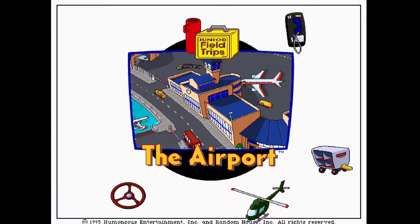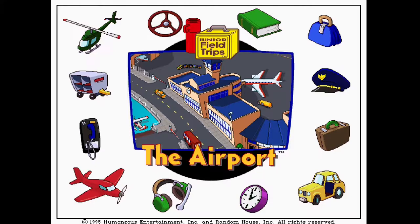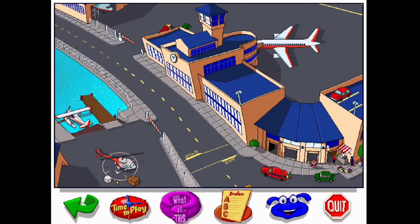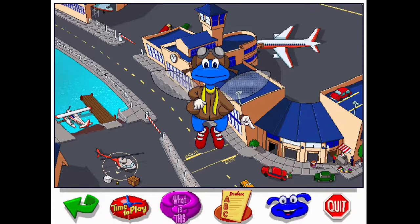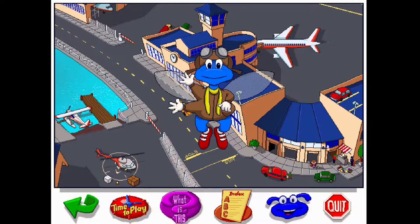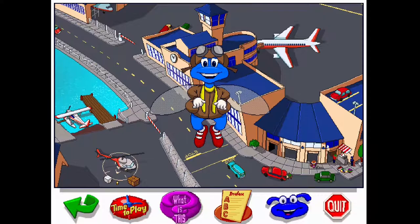Welcome to this let's play random where we're playing Buzzy the Knowledge Bug: Junior Field Trips - Let's Explore the Airport. Hi, I'm Buzzy the Knowledge Bug, welcome to the airport, this is a very busy place. People coming and going, planes landing and taking off, helicopters, seaplanes, jet airplanes, hangars — there's so much to explore at the airport, so let's get going.